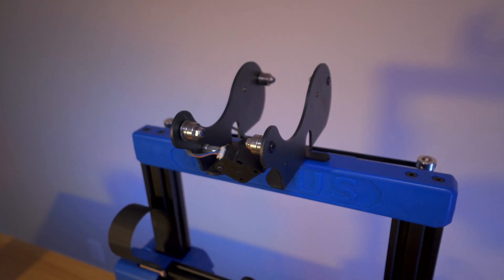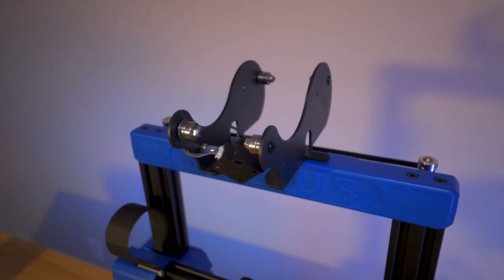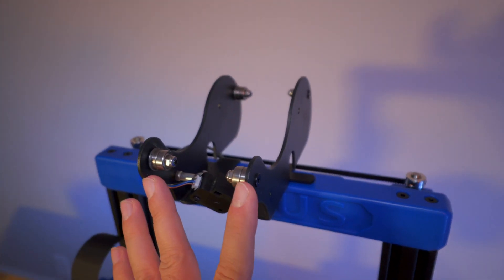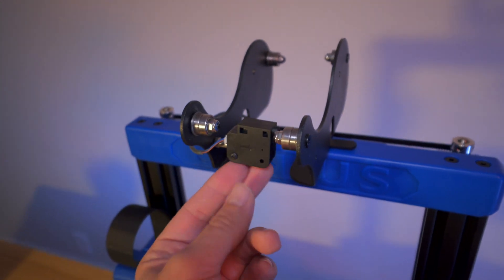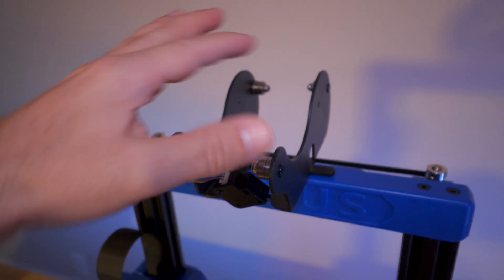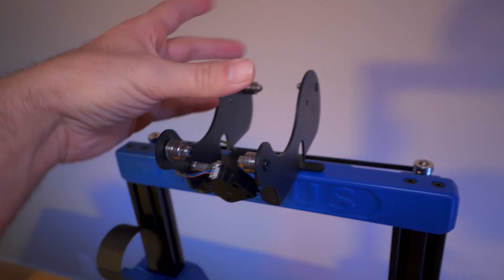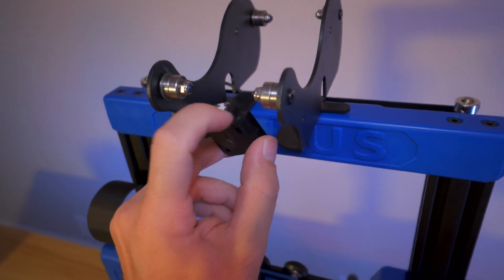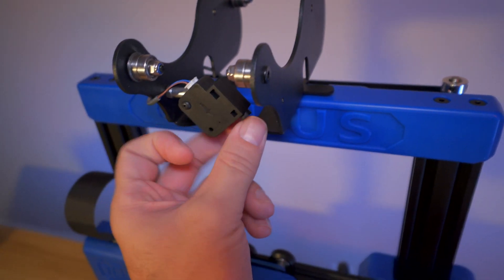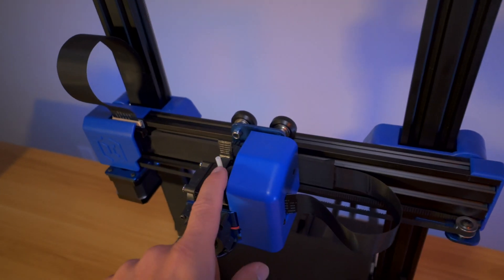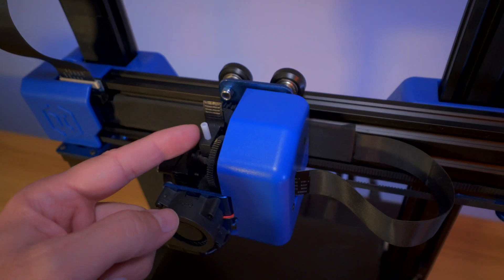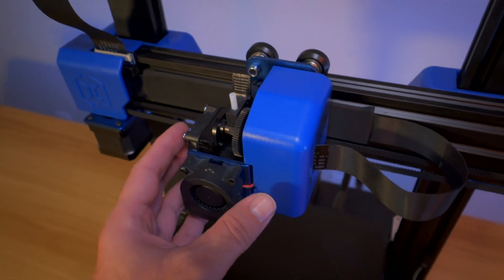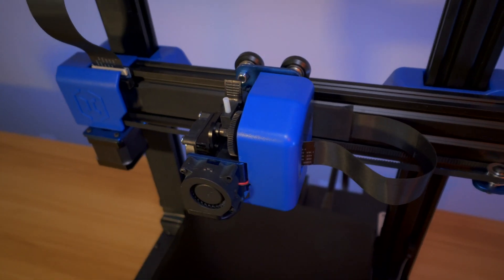All right, so we're going to start up here on the top. Here we have the spool holder and the filament detector. Your spool will sit on here on the top, and then your filament will go through that little hole there and then out and down to the hot end right here where it will be pushed through by the direct drive extruder.